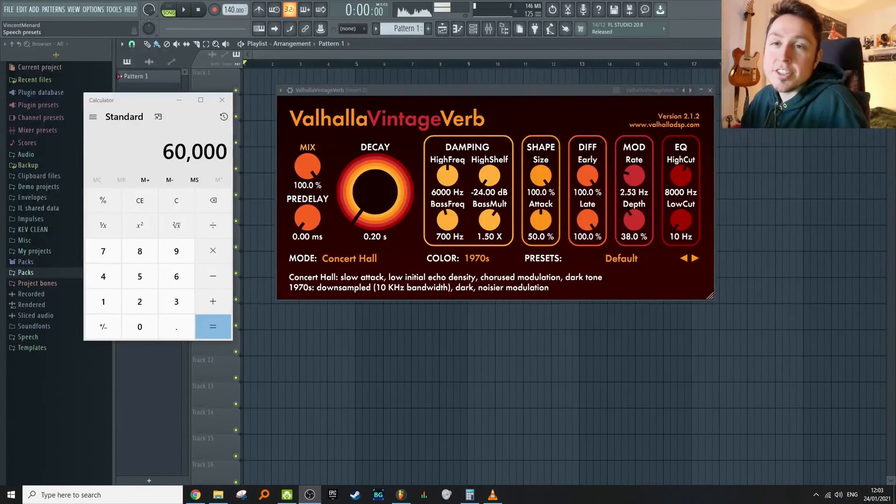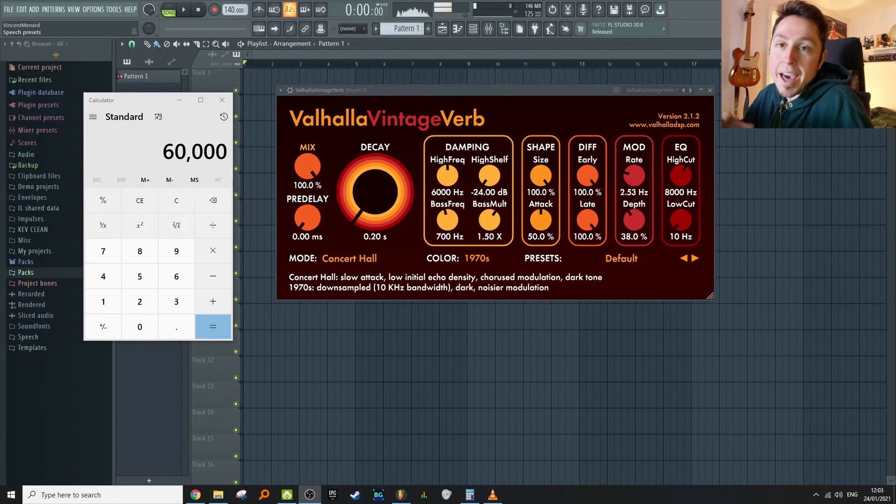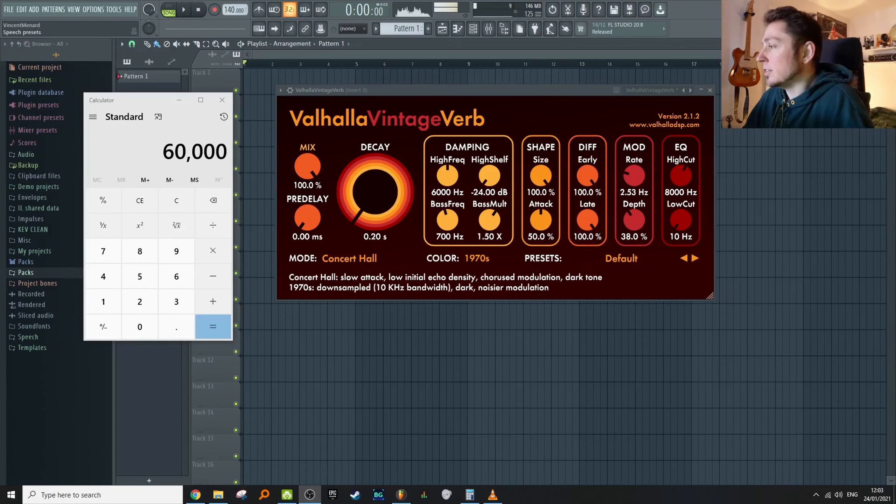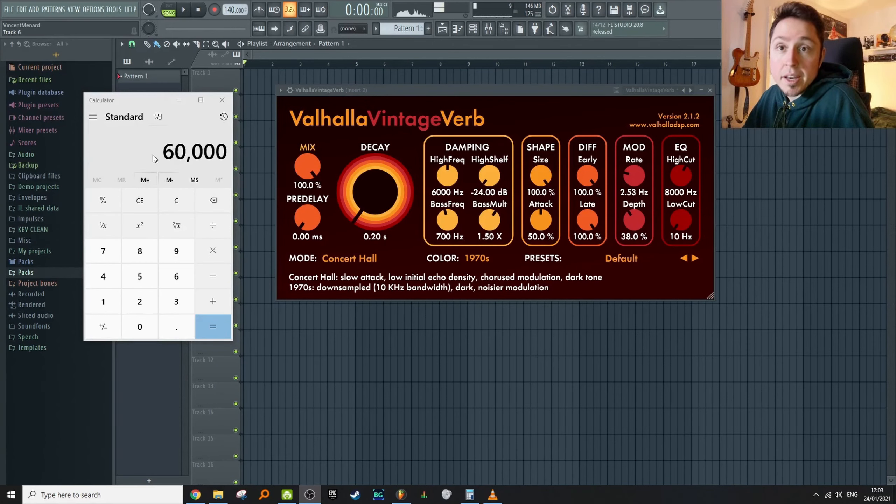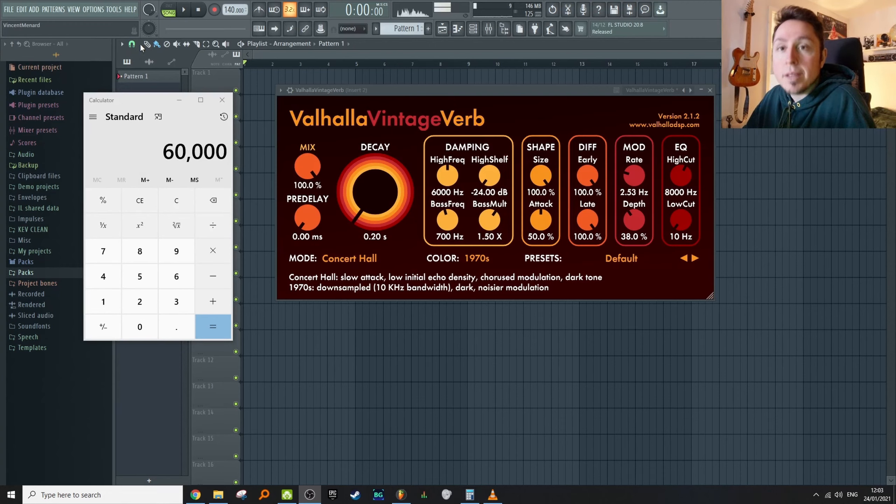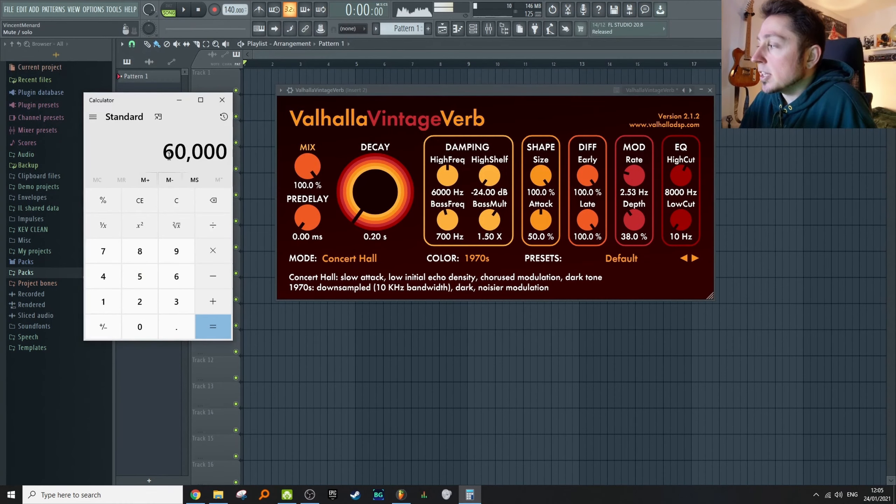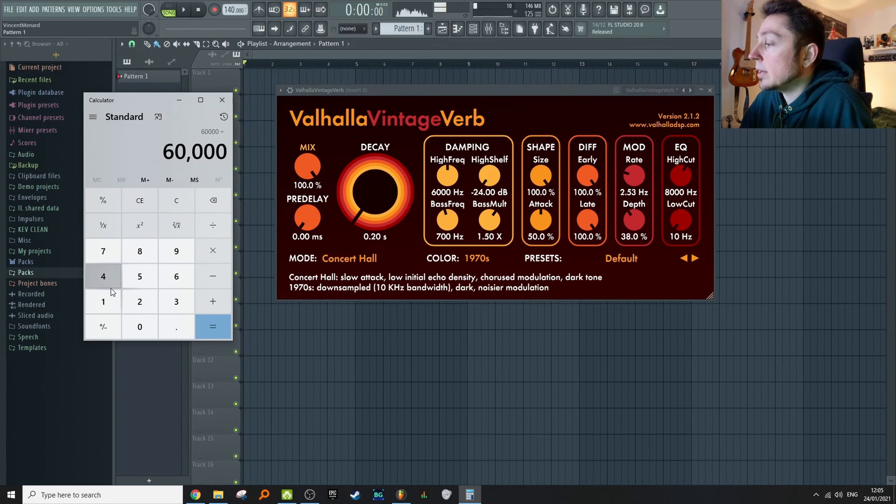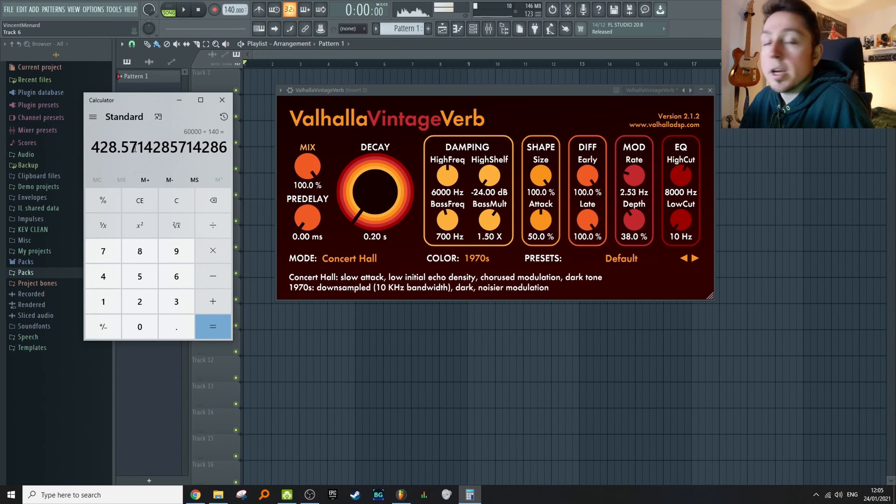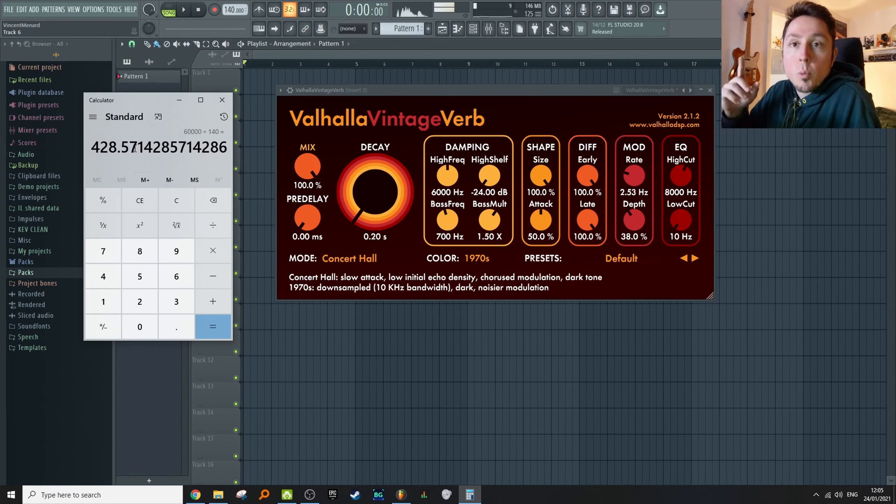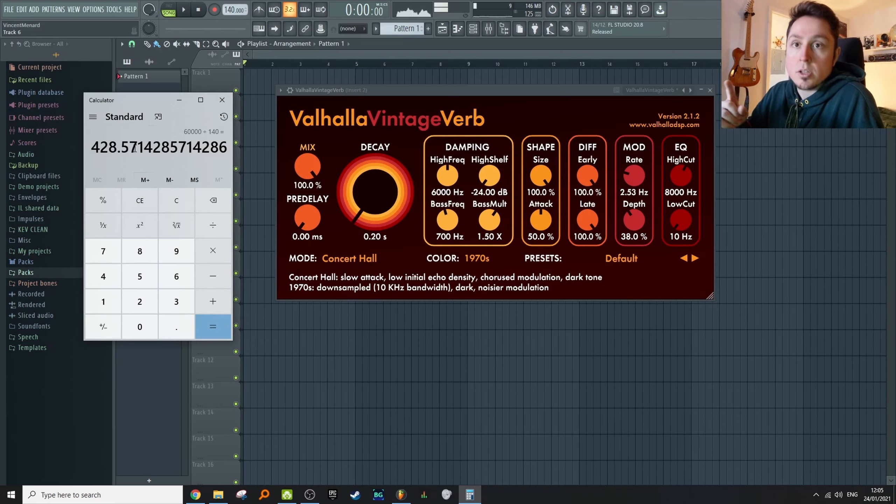You need to do a little bit of math here—it's pretty simple. There's 60,000 milliseconds in one minute. Divide that by your BPM and you get the number of milliseconds in a beat. 60,000 divided by my tempo of 140 equals 428 milliseconds.